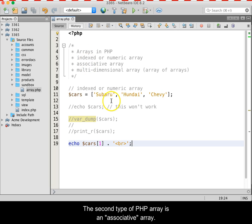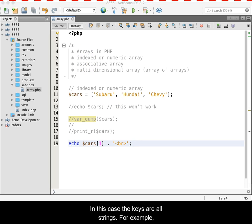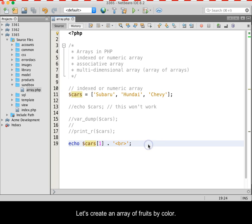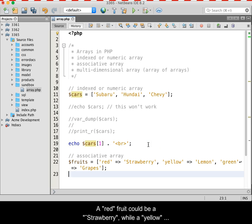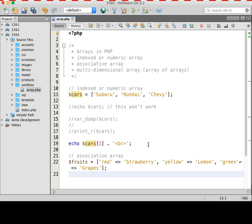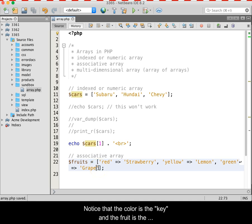The second type of PHP array is an associative array. In this case, the keys are all strings. For example, let's create an array of fruits by color. A red fruit could be a strawberry, a yellow fruit could be a lemon, and a green fruit could be a grape. Notice that the color is the key and the fruit is the value.